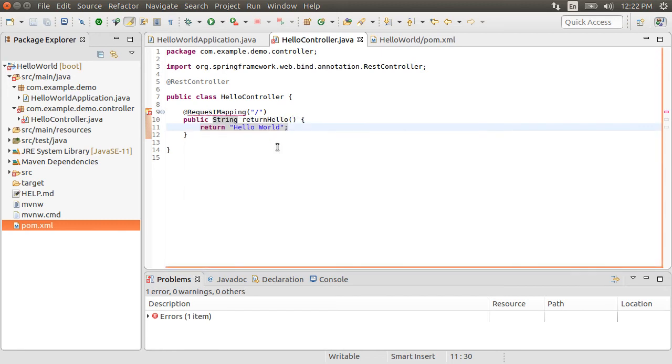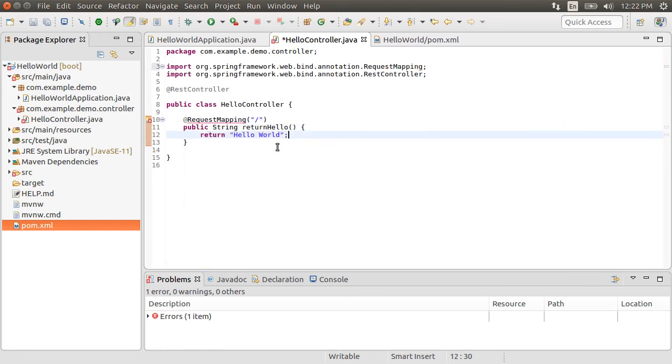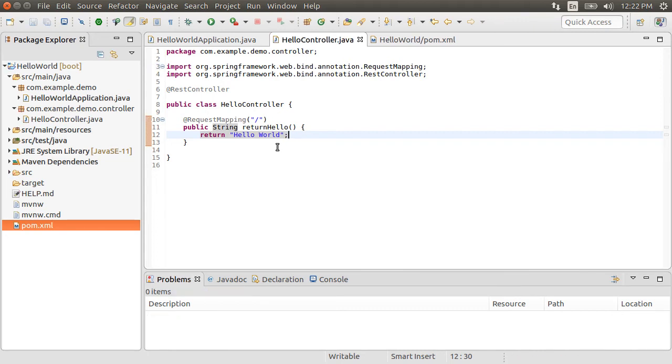Alright, that is it. We have a Spring MVC app with a REST endpoint. And how easy it was.